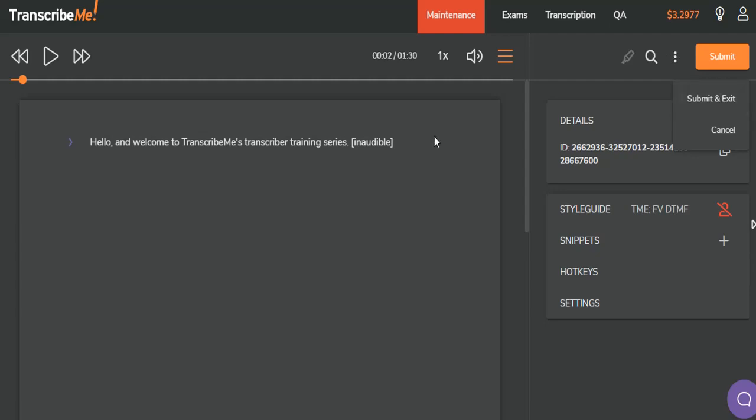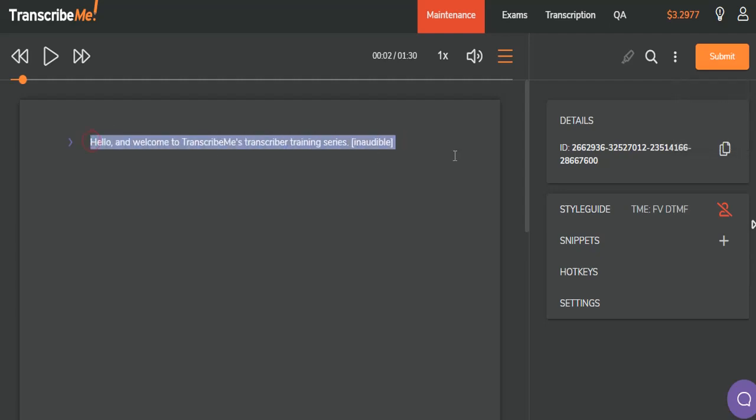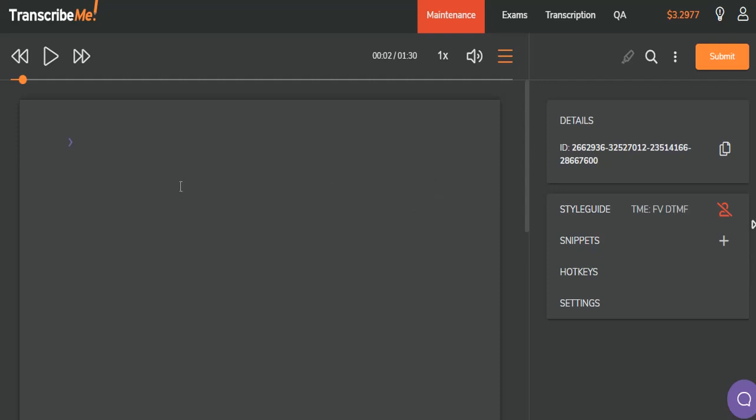Let's say that I've started transcribing this file and it's turned out to be way more than I can handle and I don't want to complete it. I can click cancel and it will take me out of the file. Anything I've typed, if I've been working at least two minutes, is going to be saved and the next transcriber that pulls this file up will see my work. If I'm unsure of what I've typed, I may want to delete it prior to canceling so that the next transcriber will have a fresh slate to start from. However, if I want to give them a head start, I can leave that information there.